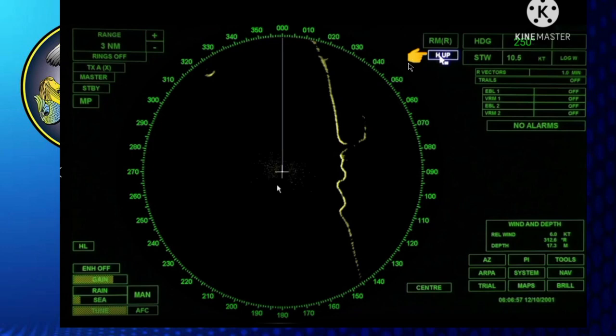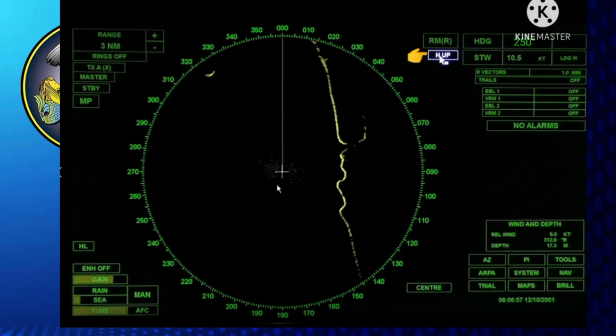Next is unstabilized head-up. In this mode, the heading line is always pointing upward and there is no heading input. This is the last resort when the gyro compass fails, as the stabilized modes become unusable. The 000 degrees reference is used for relative bearing measurement, and the bearing measurement becomes relative.